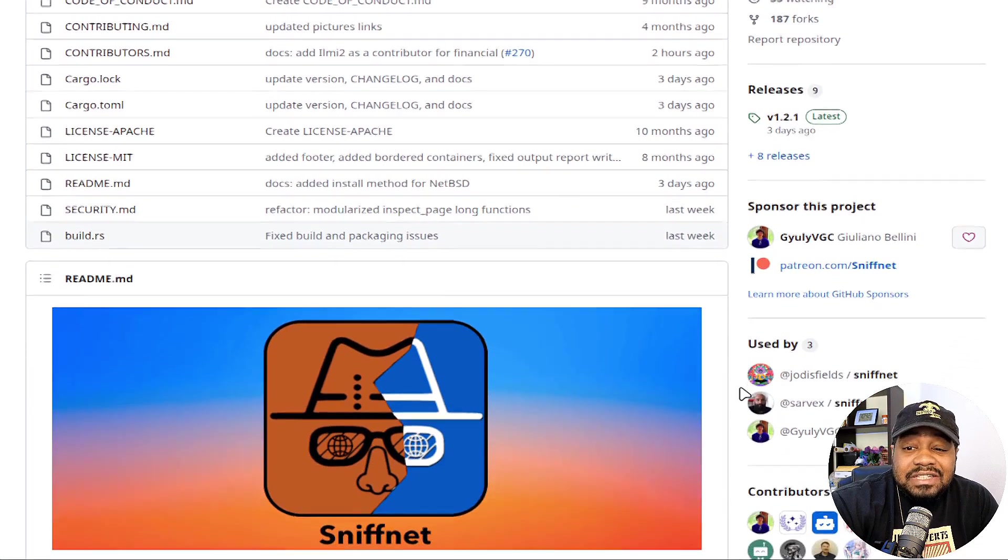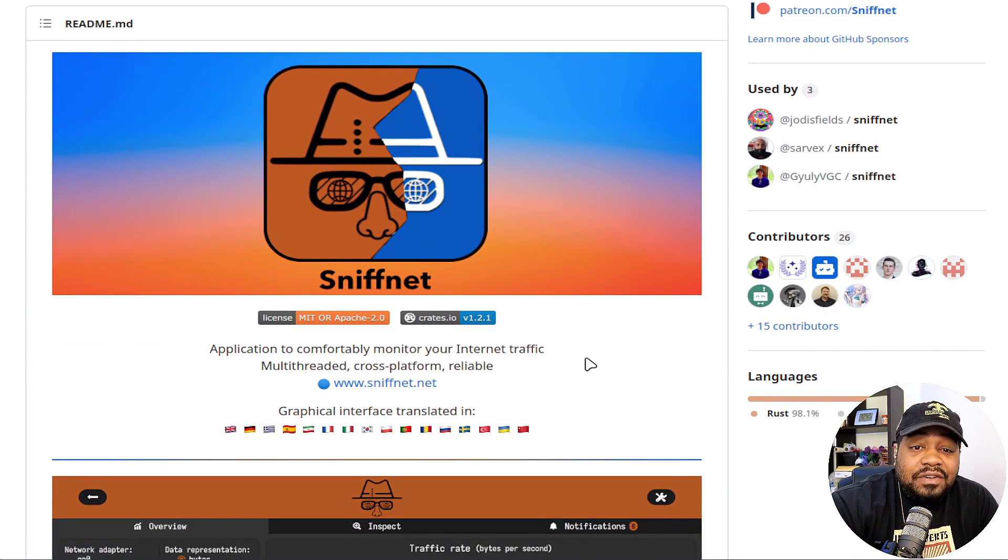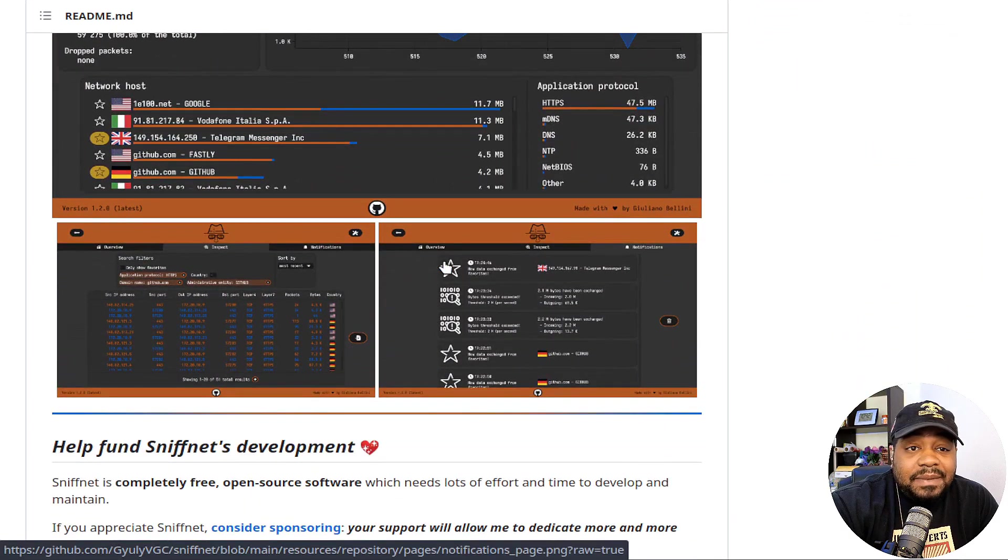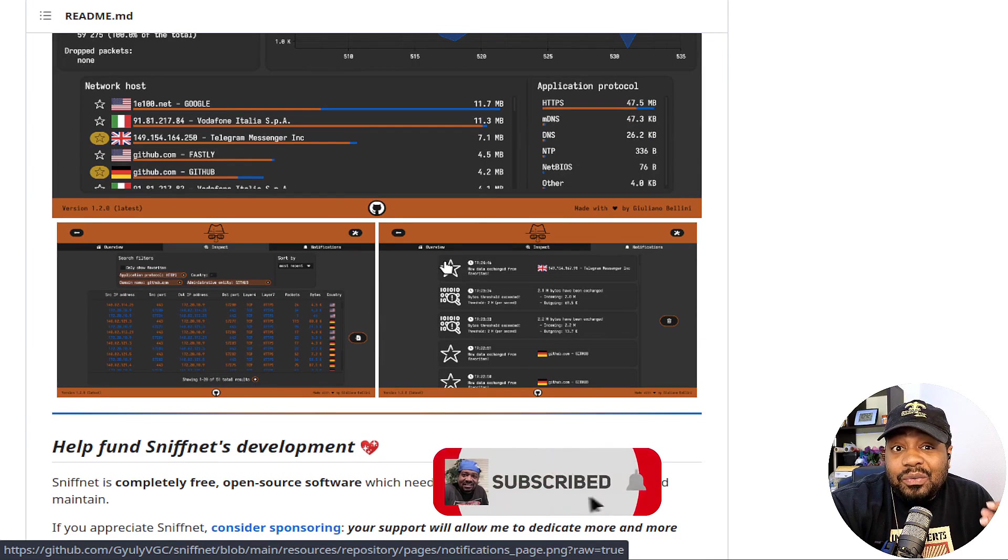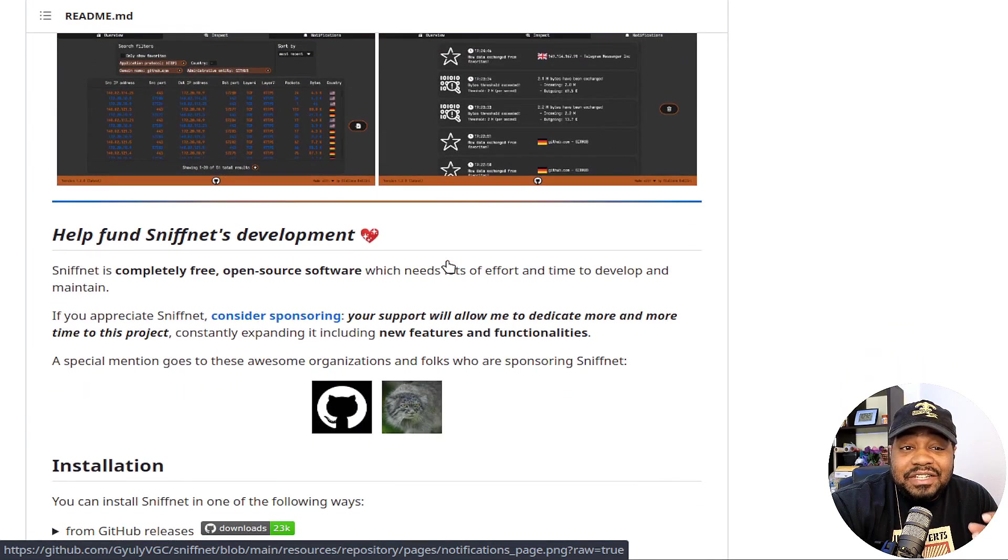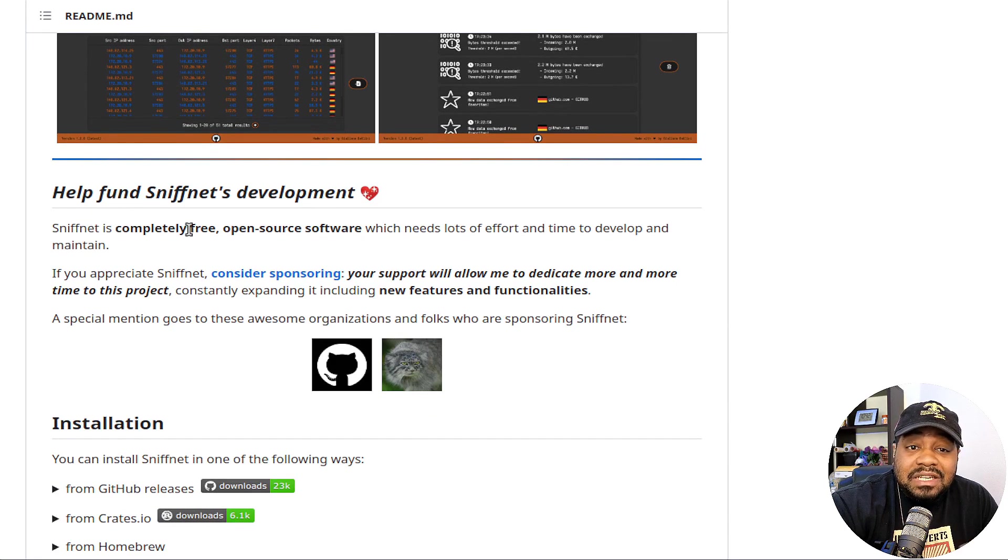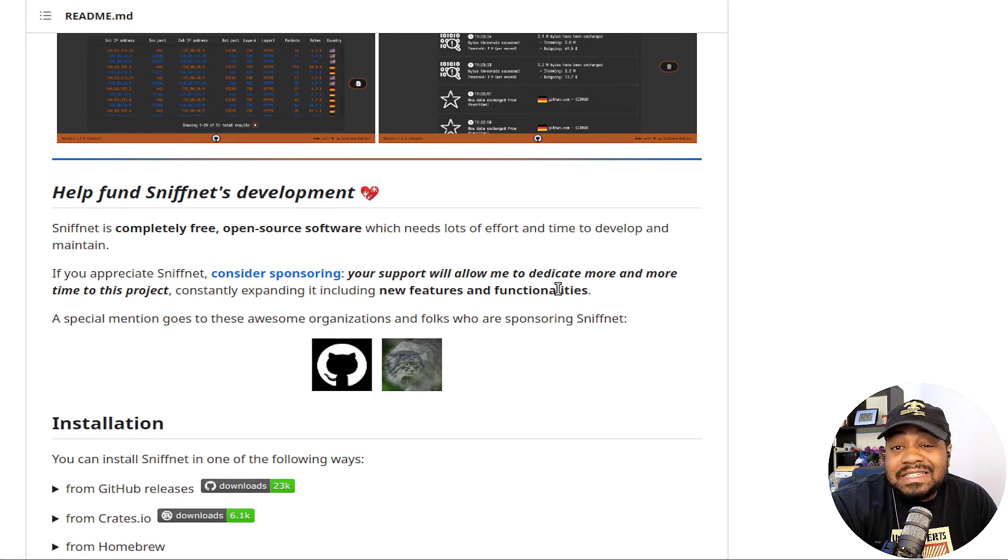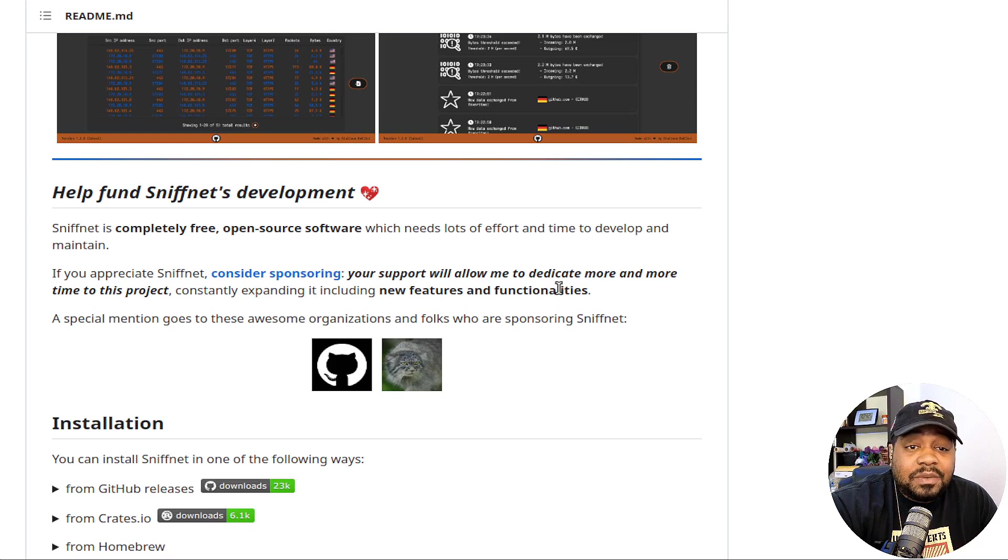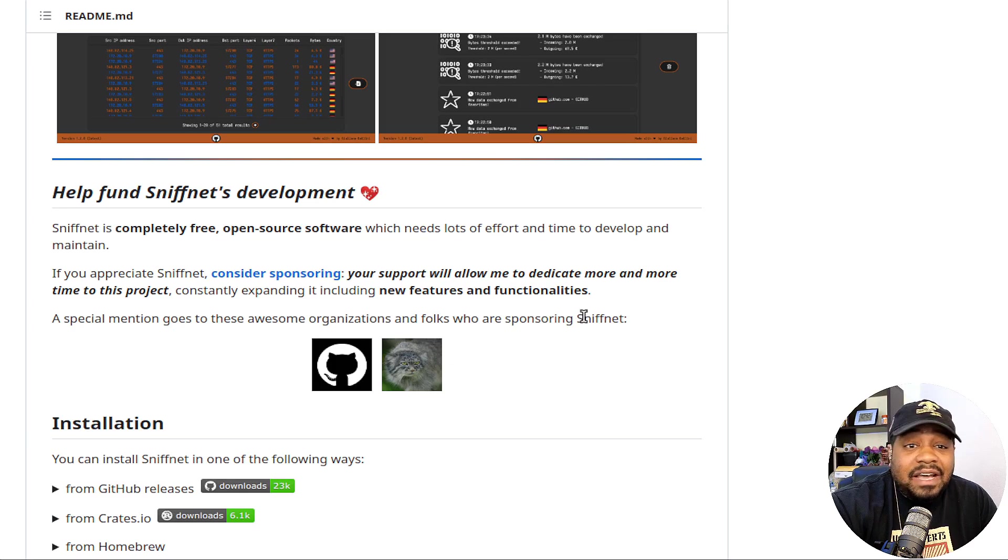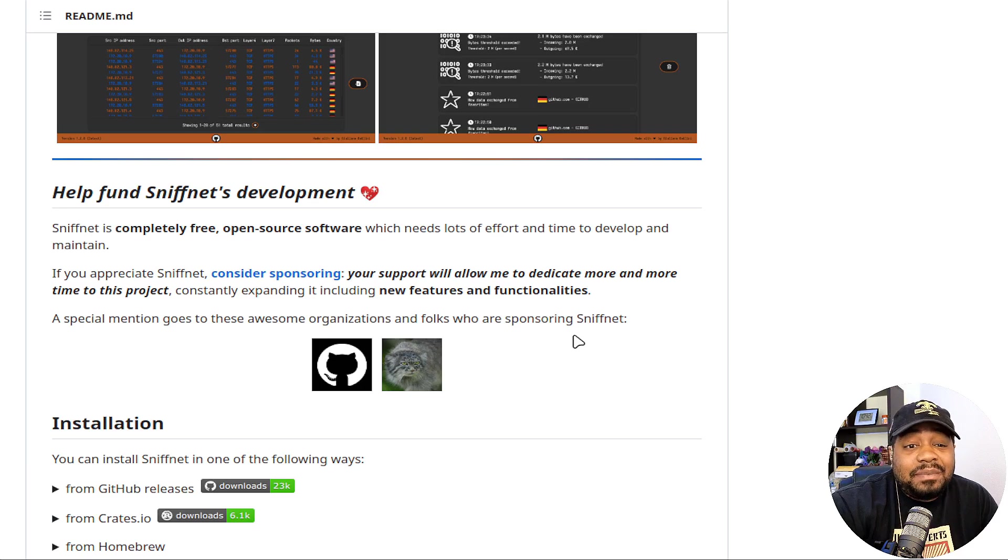This application is written in the Rust programming language. As you can see, this is the image of it. You can go down, there's some screenshots of what the application looks like, but I'm going to show you guys all that once we get it installed. You can see pretty much everything about the application when I show it to you on the website. It says it's completely free, open source, which needs lots of effort and time to develop and maintain. So yeah, that's definitely why I want to say check out his Patreon if you want to support the project because it's an awesome project. He's not paying me or anything, nobody sent this to me, I found this on my own. Nobody has given me any motivation to show off this application at all.